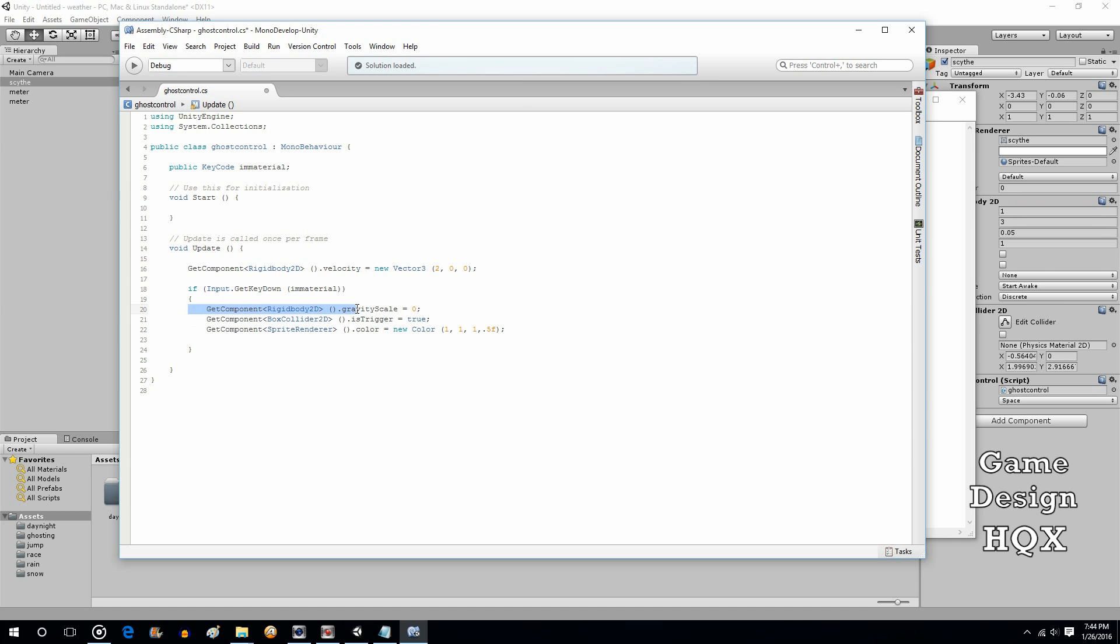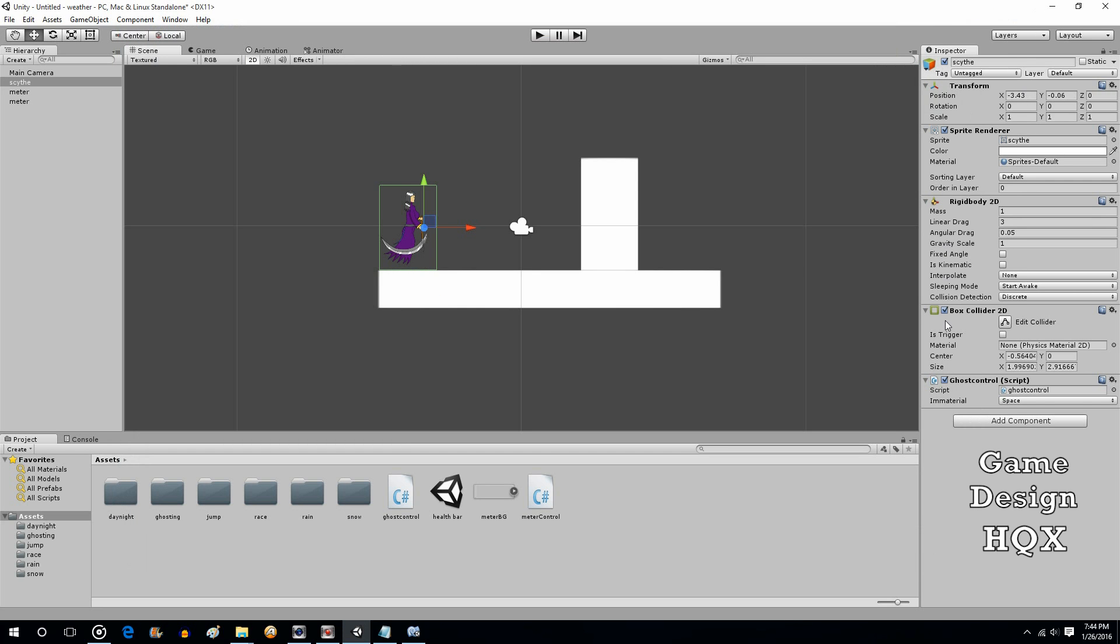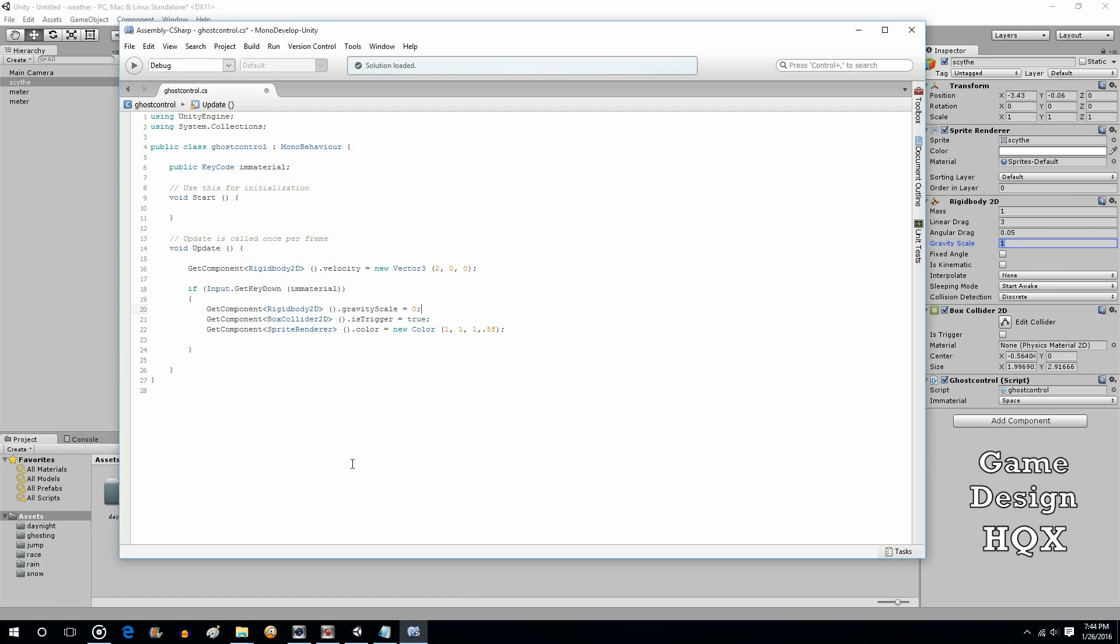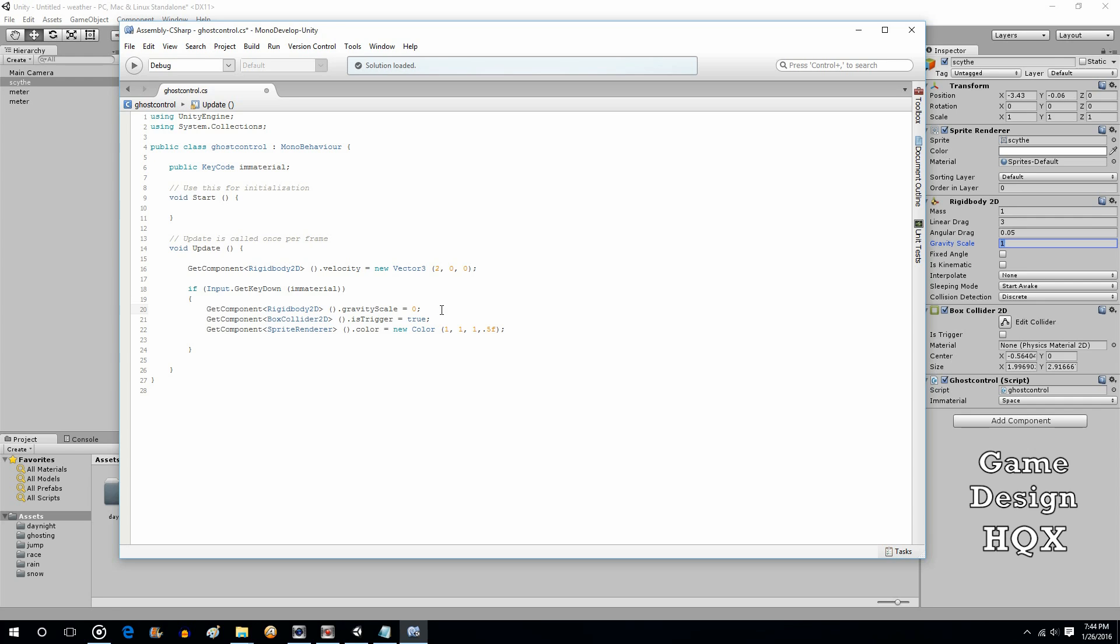First, get component, rigid body 2D, gravity scale, zero. So this is the first thing I want to point out. When you create an object and you add a rigid body, it defaults to a gravity scale. And very often, you'll see people change that at the beginning when they're creating. What I'm demonstrating here is you can actually change that in real time using get component. So we're going to set the gravity scale to zero. Why? That way she doesn't fall through the floor. You don't want gravity to affect her.